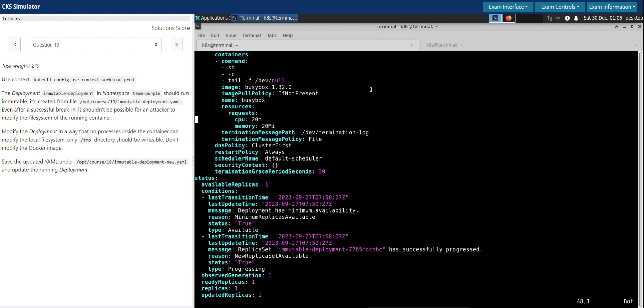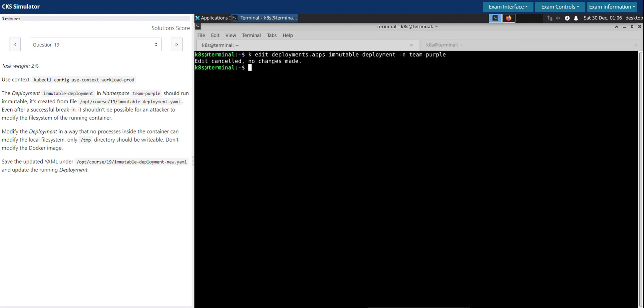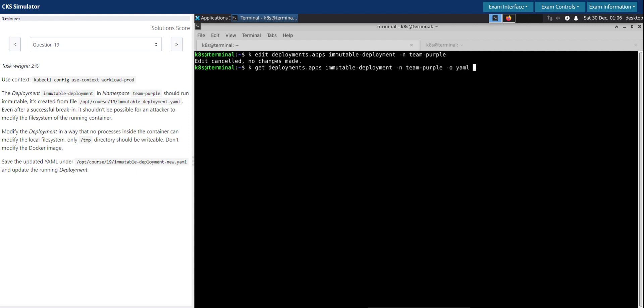So let's take a backup of this one, 19-deployment-backup.yaml, and then we'll delete this.